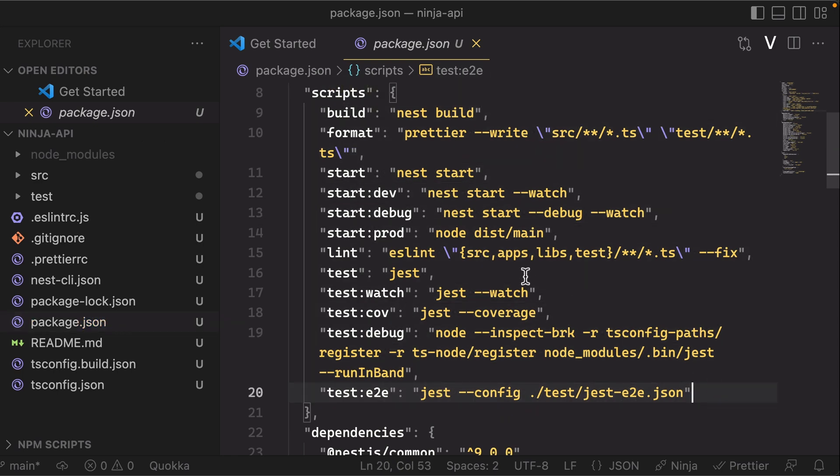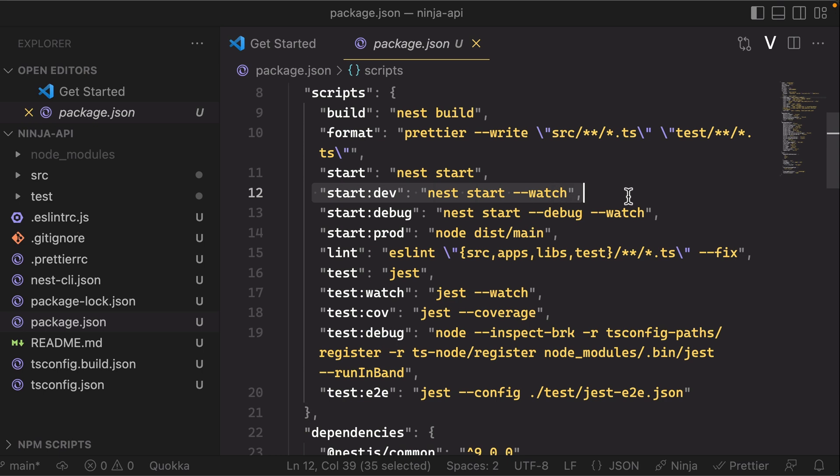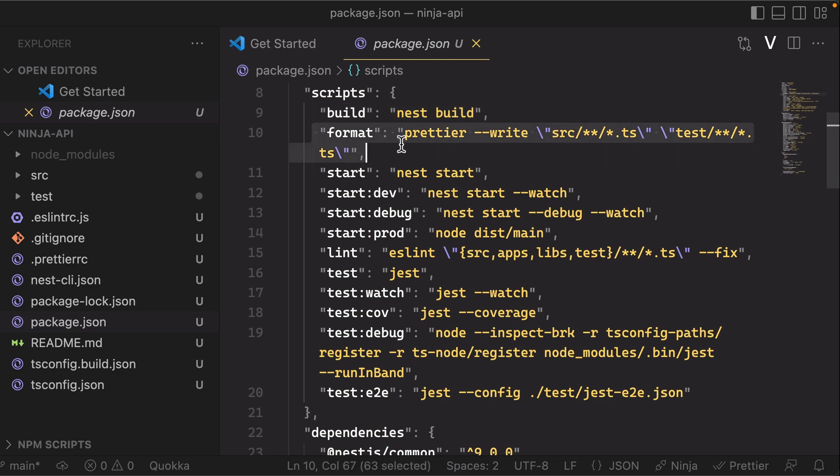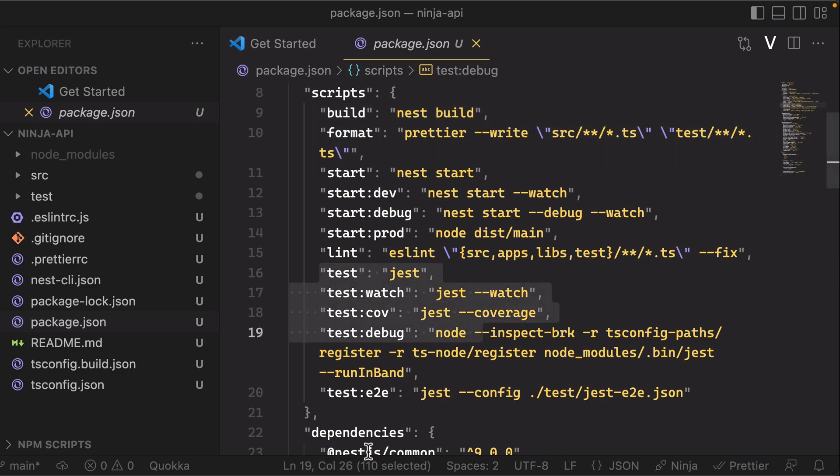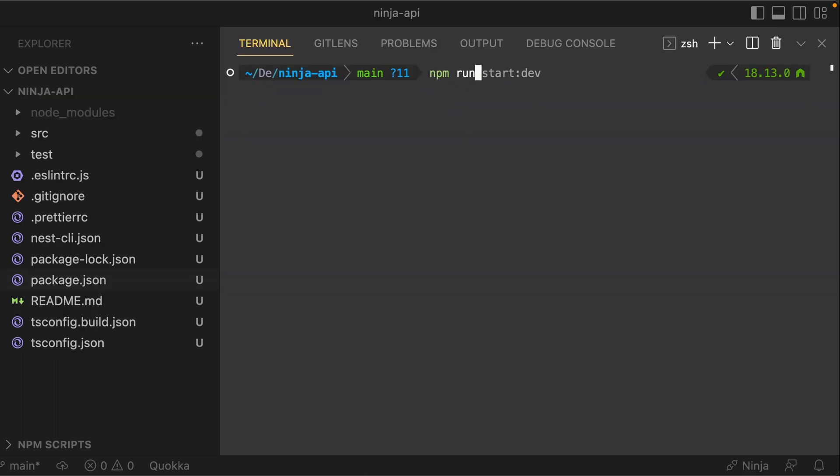The different things you can do with this application. So for example, how do you start the application? I will use this in a sec. The 'start:dev', which is starting the application in watch mode, how to build, how to format all your files using Prettier, testing, etc. So let's go ahead and try that 'start:dev' command in the terminal, and it should output some stuff in here and it'll say 'Nest application successfully started'.